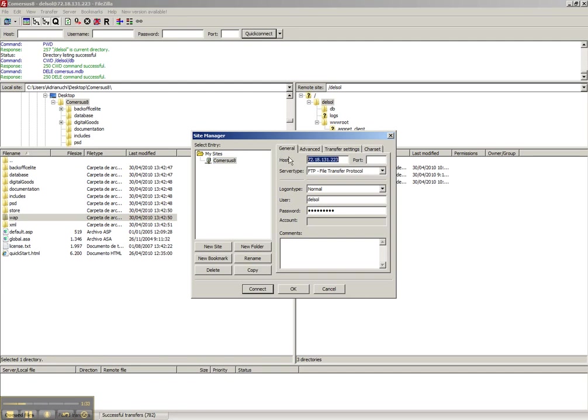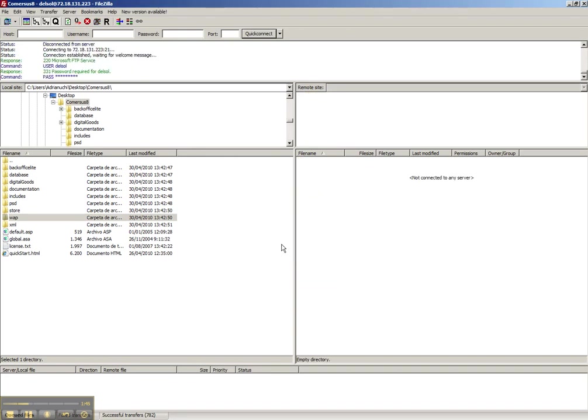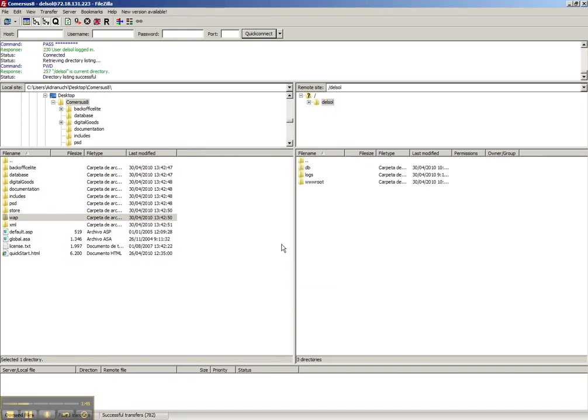We need the IP, this is the IP of Commerces web hosting. We need the user and we need the password. This information is provided by your web hosting support. So we connect and here we are.